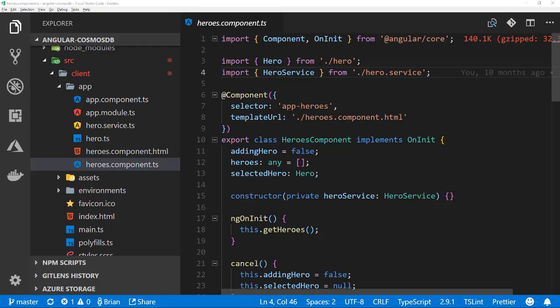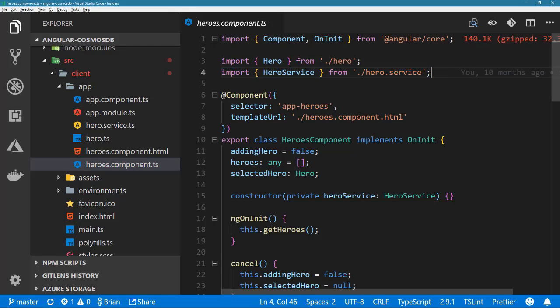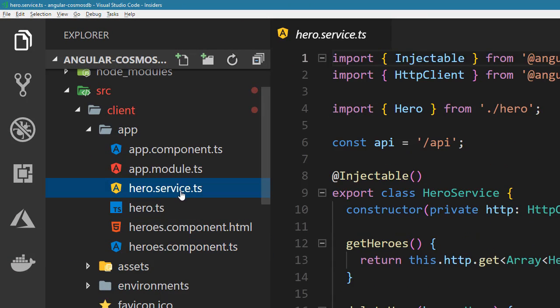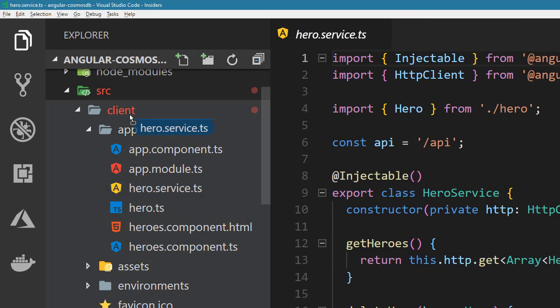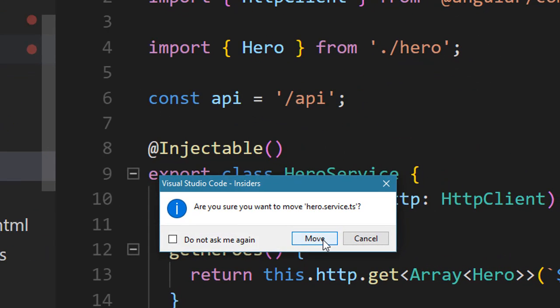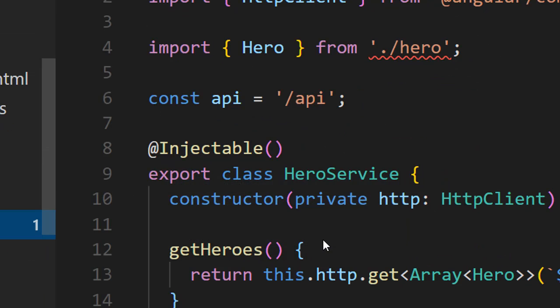Sometimes while organizing your code you may find you need to rename files or move them to clean up the project. This can be a bit of a burden because of references you have to those files in your code.